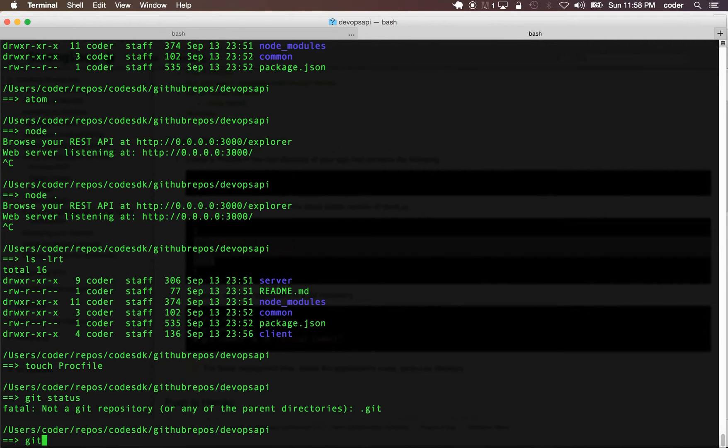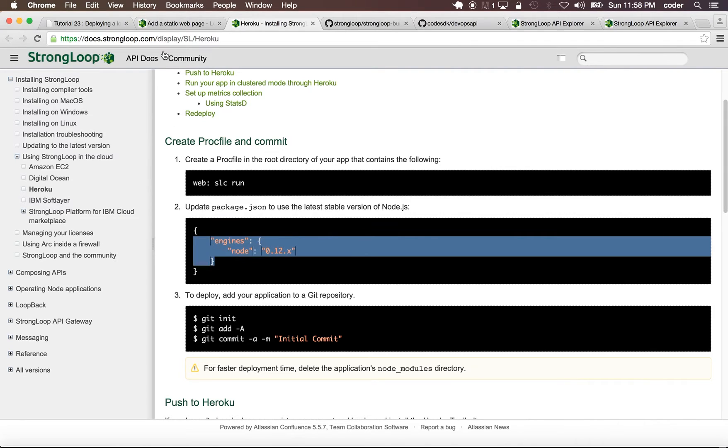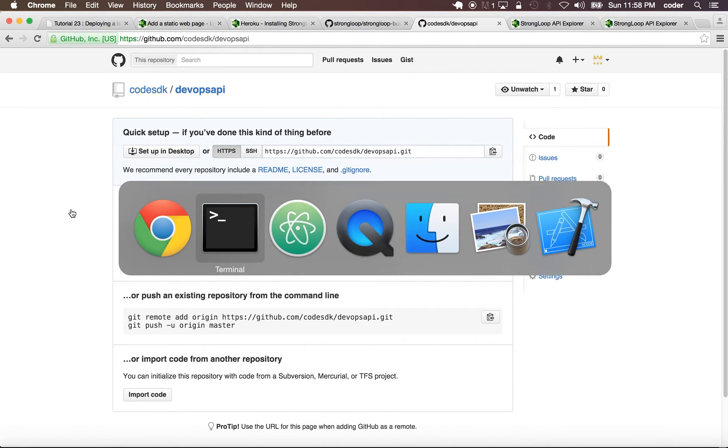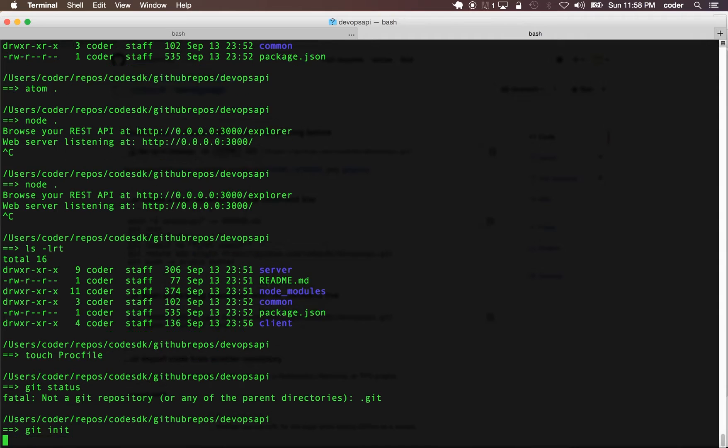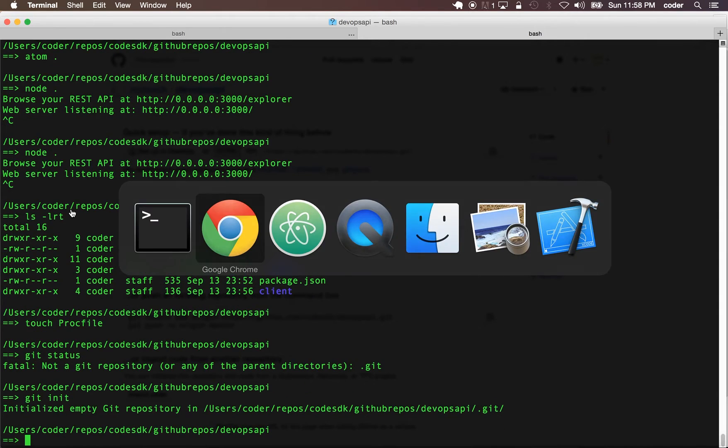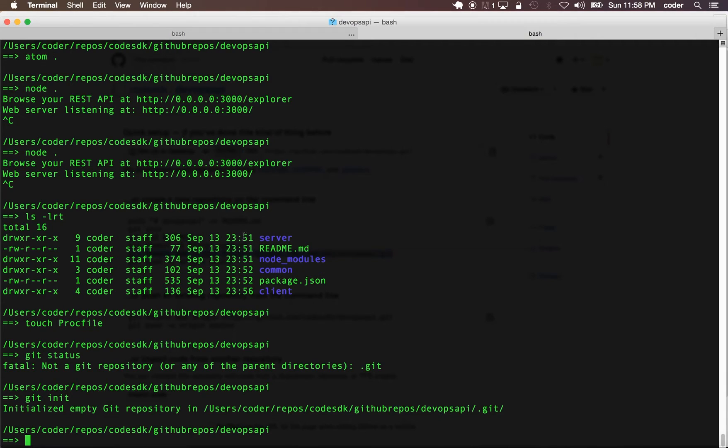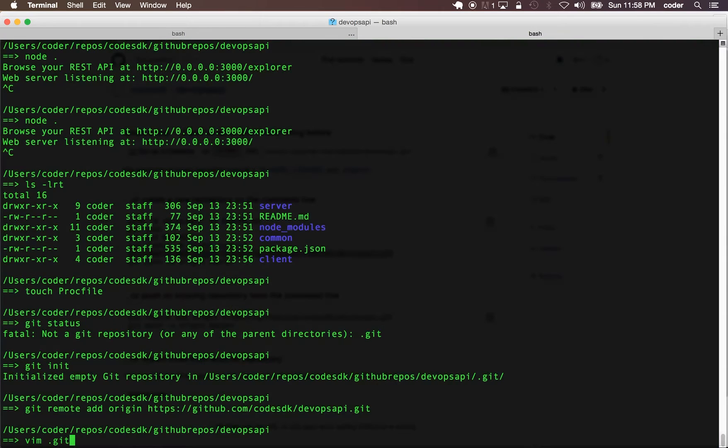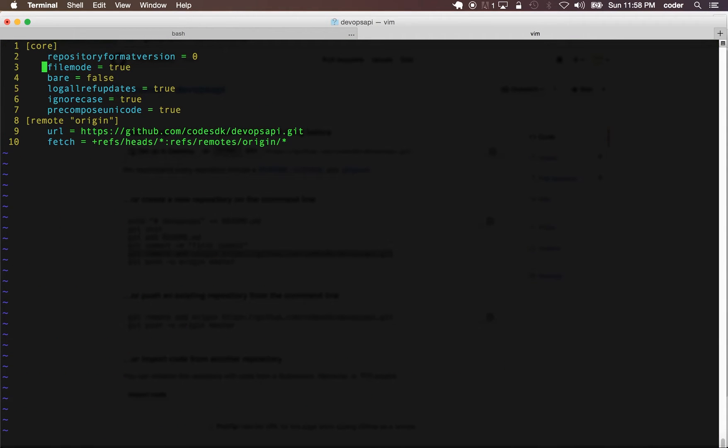Now we can deploy this to Heroku. First let's initialize the repository. I have an empty repository on GitHub, so I'm going to init it and add it. I can add the GitHub remote to this repository and just ensure that the config contains the correct URL.